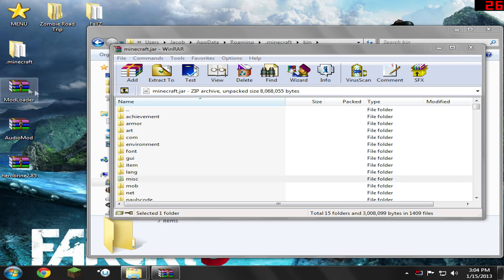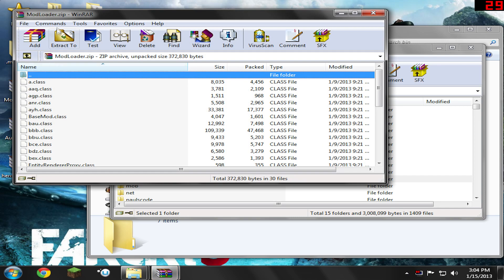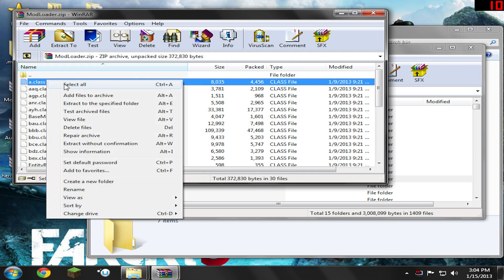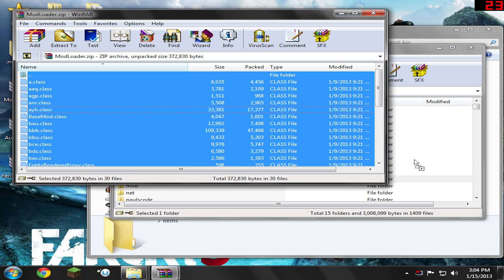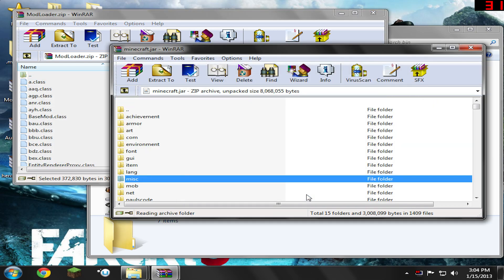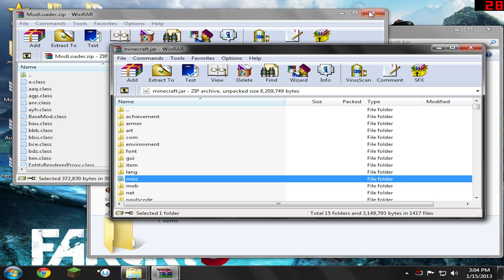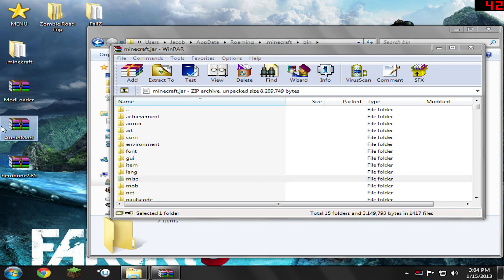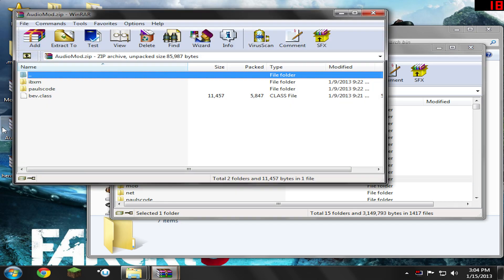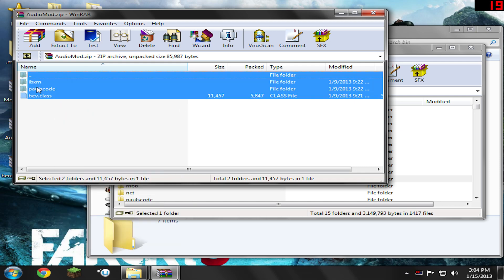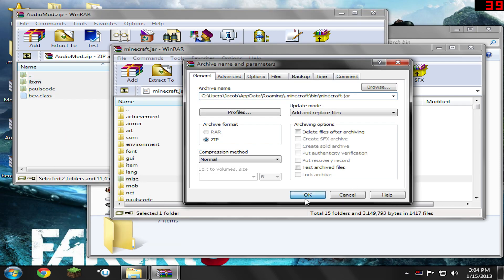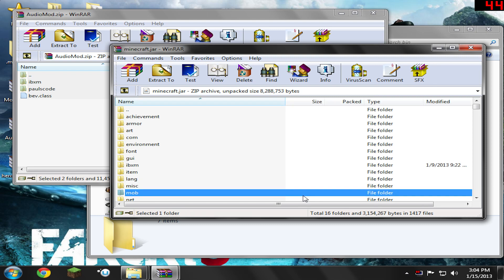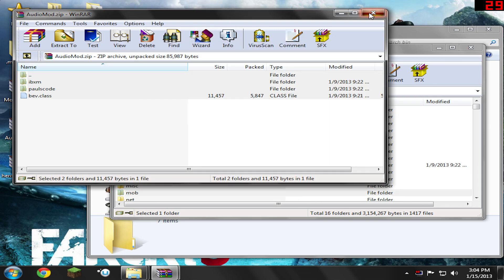Now we're going to open up Mod Loader off our desktop. We're just going to right-click, select all, and drag and drop it into the Minecraft.jar like so. Hit OK. Go ahead and close Mod Loader. Now open up Audio Mod. There's only three files here. Right-click, select all, and drag and drop it into the Minecraft.jar like before. Hit OK. Now we do need to keep Minecraft.jar open still, so close Audio Mod.